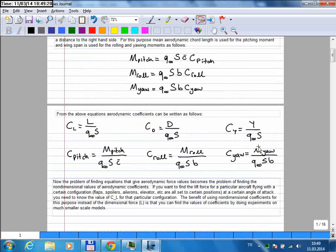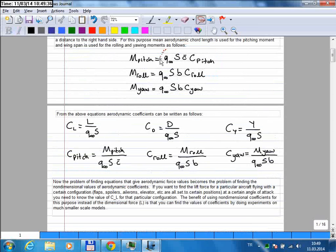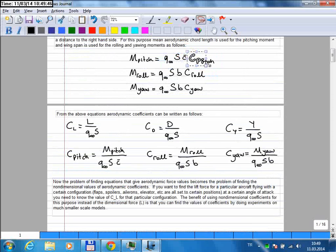If you want to find the forces and moments on an aircraft, these are the equations you use. For the moment calculation you need the dynamic pressure, the wing surface area, these distances, and the aerodynamic coefficients. The other terms are easy to calculate, but if you want to find the forces accurately, you need accurate values for these coefficients — that's the really difficult part.